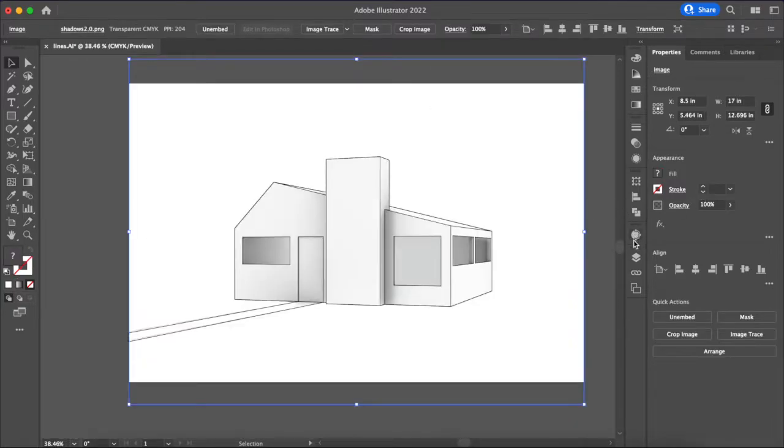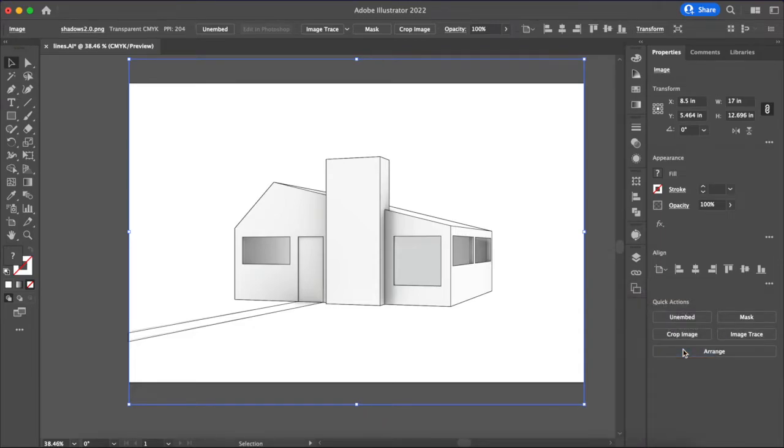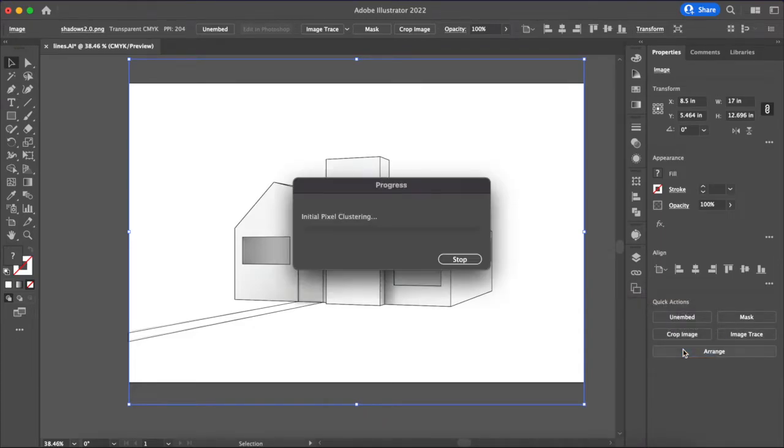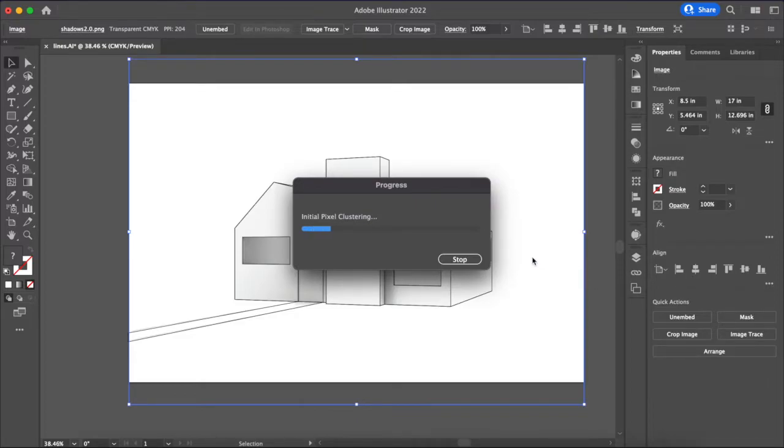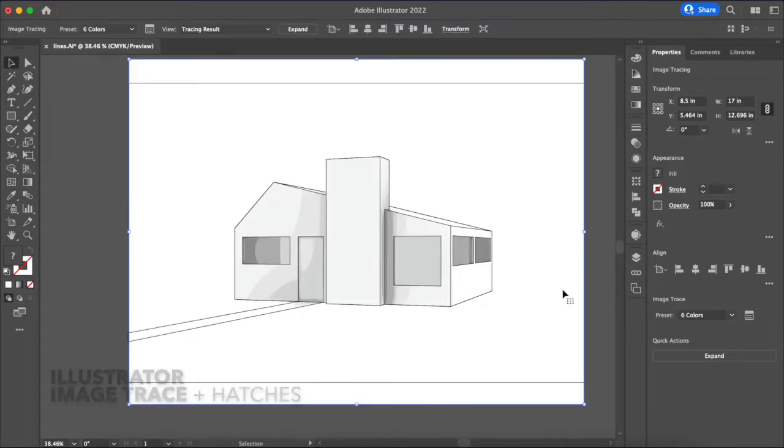The next thing we're going to do in Illustrator is an image trace and I prefer the six colors at least for these monochrome images. And so once this does its thing then we'll move on to the next step which is looking at introducing some hatches to the model. Okay so we've got that.